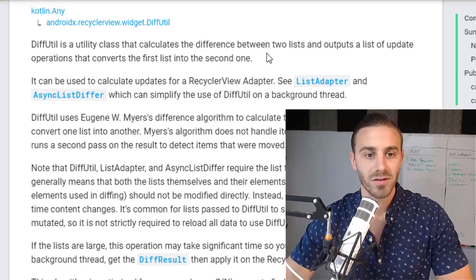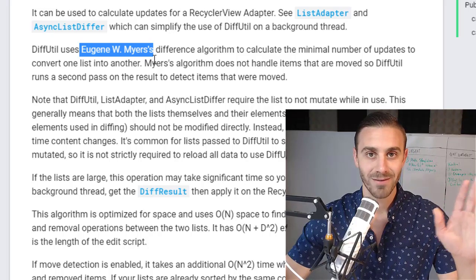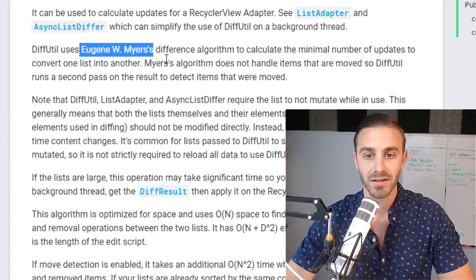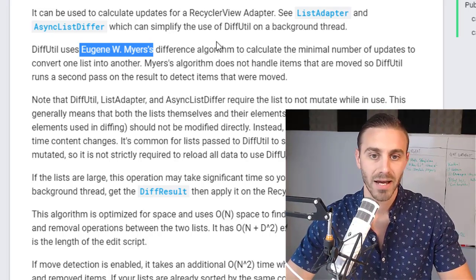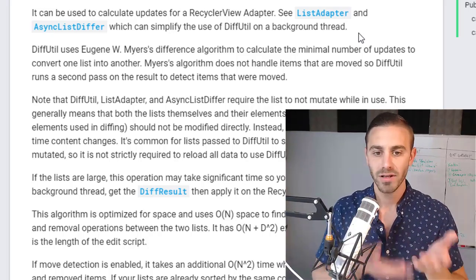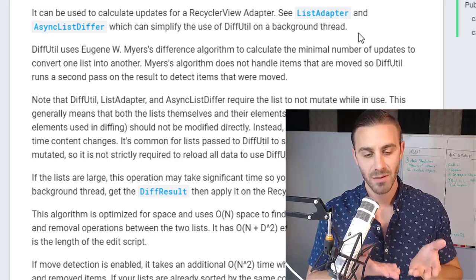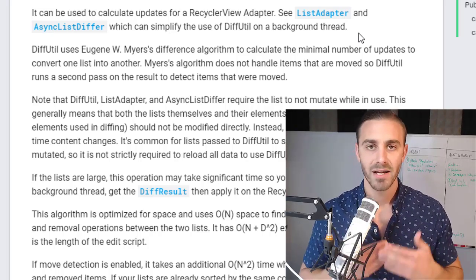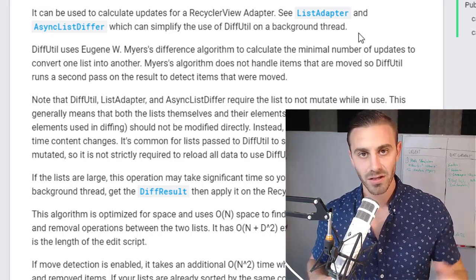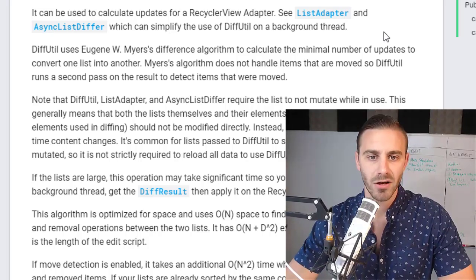Without reading the rest of this, it uses an algorithm known as the Eugene W. Myers algorithm — I'll just come right out and say I have no idea how that works. But basically, as you can see from the documentation, it's an algorithm that calculates the minimal number of updates to convert one list into another. The way it works is it takes the new list and the old list, then compares every list item based on a certain parameter. If that list item already exists, it just updates that list item. If it doesn't exist in the old list, it adds it. So it's not setting a completely new list — it's only updating and adding new ones where absolutely necessary. Basically, at the end of the day, it's just an optimized way to set the data.